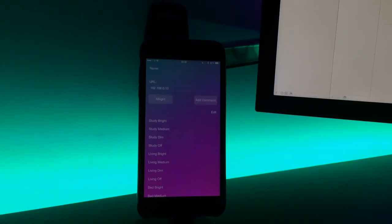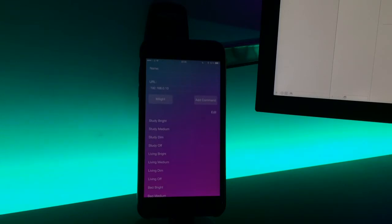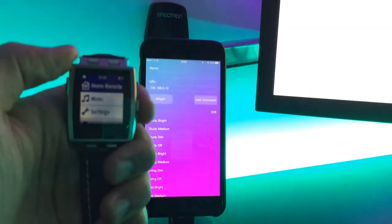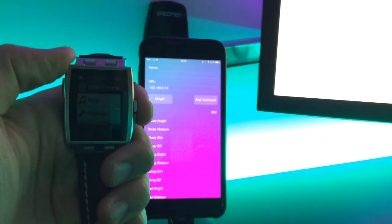So here's a quick video showing the new functionality in version 1.3 of Home Remote. It's quite cool. So here we've got a Pebble. Just focus on that.